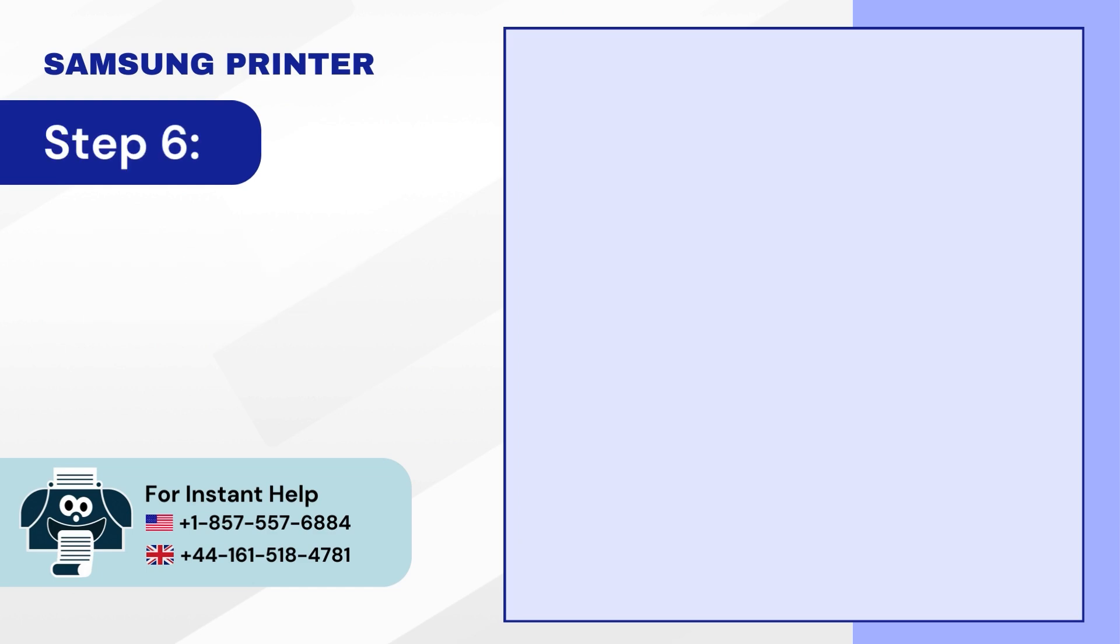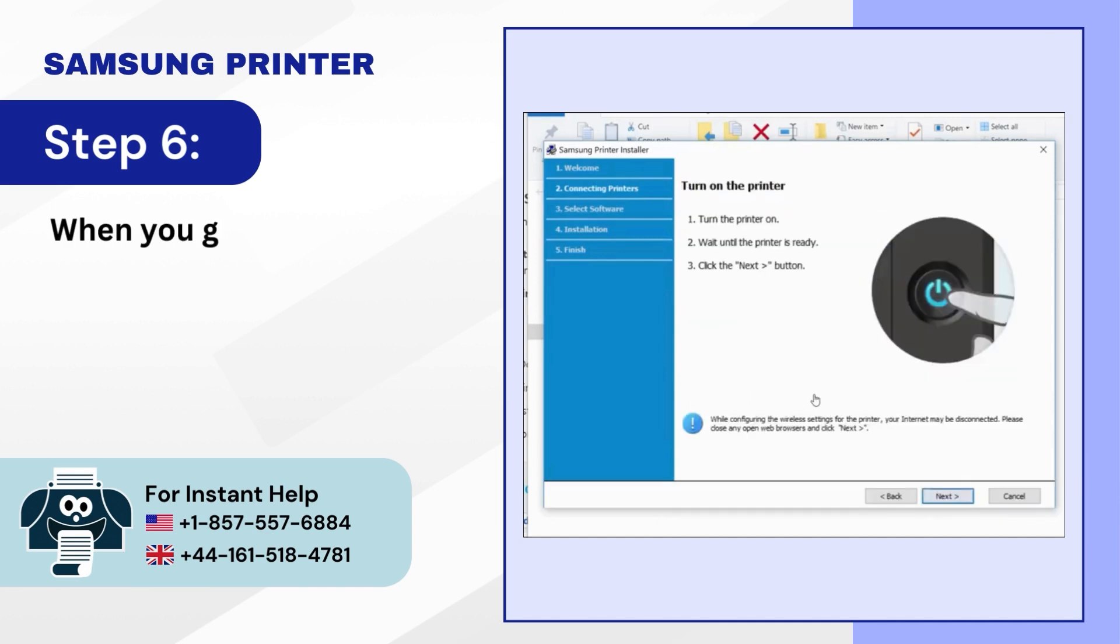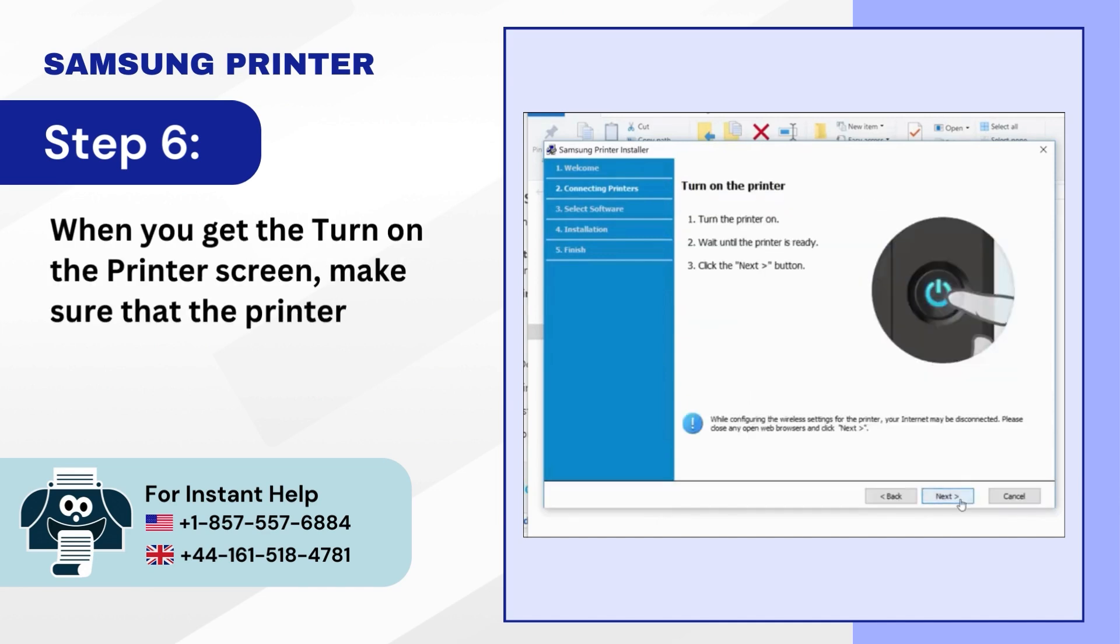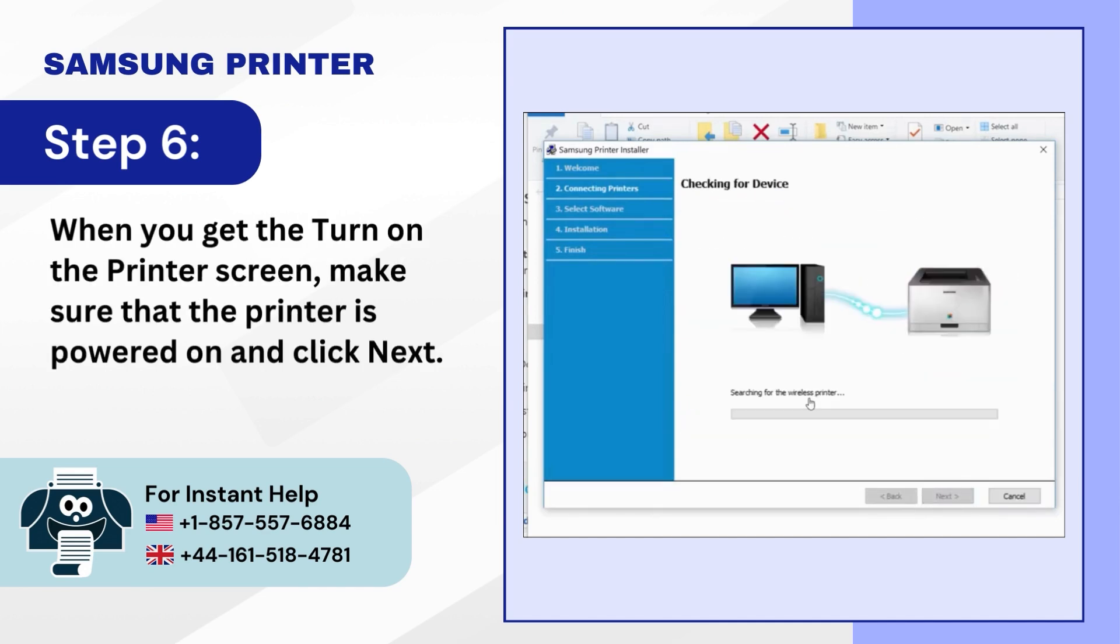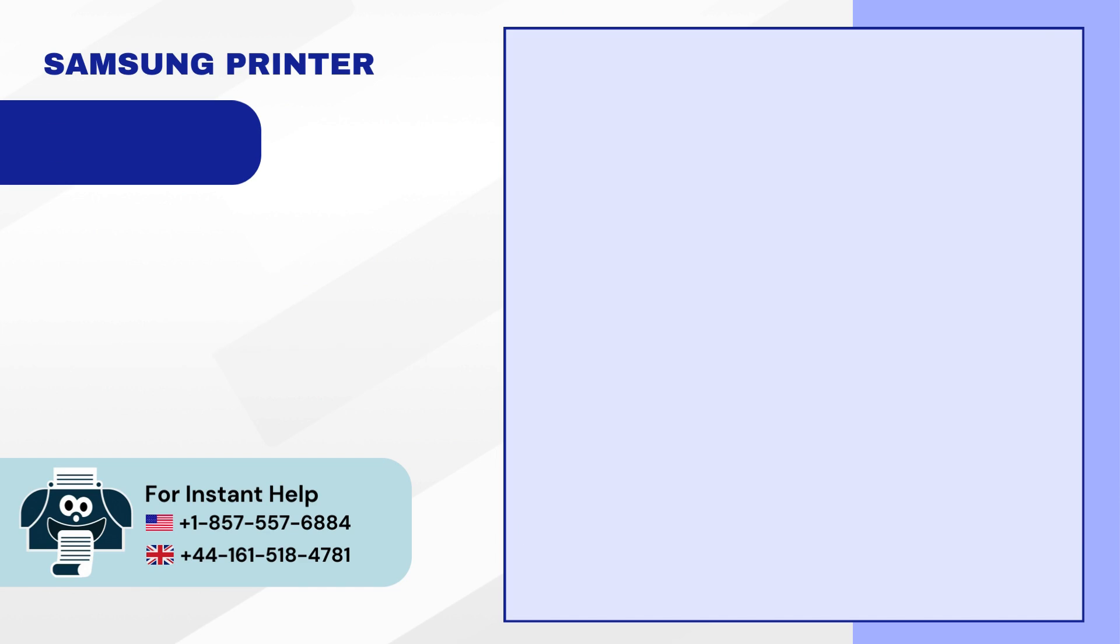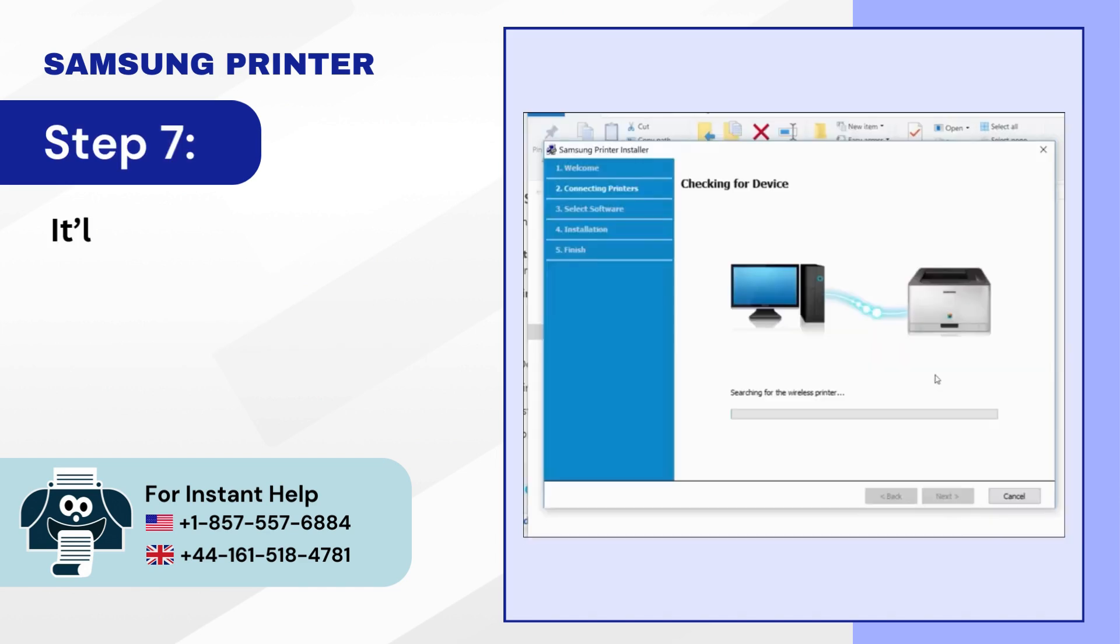Step 6: When you get the turn on the printer screen, make sure that the printer is powered on and click Next. Step 7: It'll start checking for devices.